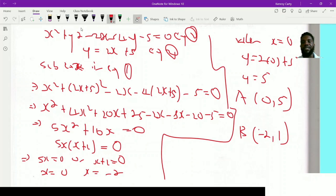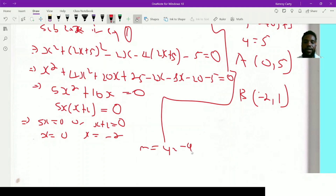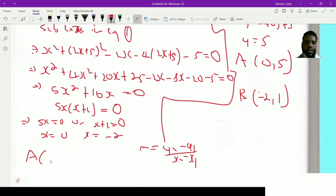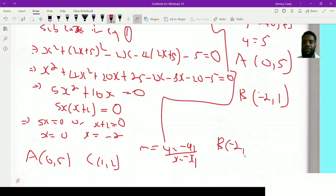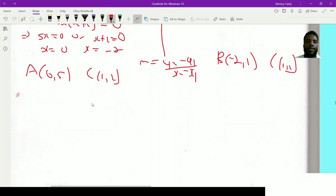Now we prove that AC and BC are perpendicular using gradients. If the product of the two gradients equals -1, they are perpendicular. The gradient formula is m = (y₂ - y₁)/(x₂ - x₁). For line AC: A is (0, 5) and C is the center (1, 2). For line BC: B is (-2, 1) and C is still (1, 2). We call these gradients m₁ and m₂.